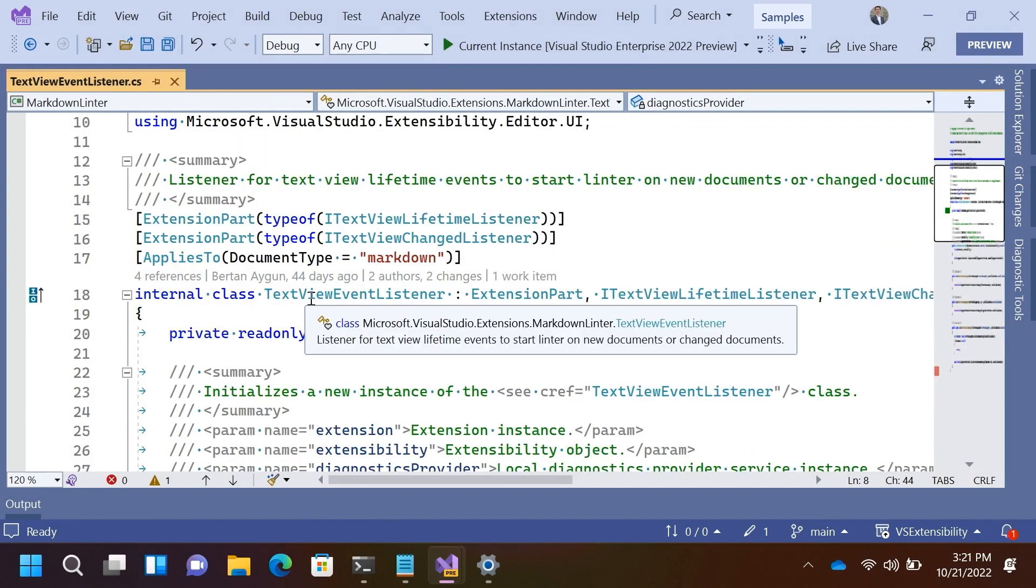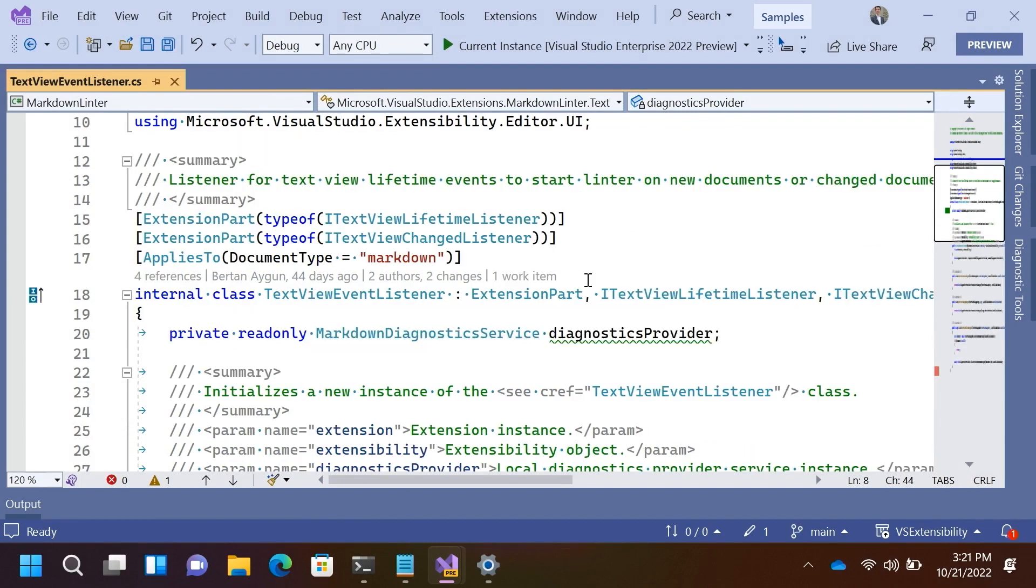So, just starting out with a little bit of geography, if you will, there's an extension part class here, which essentially says that this class is something that can be lit up by the Visual Studio Extensibility infrastructure.